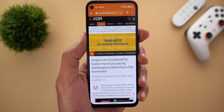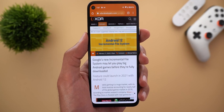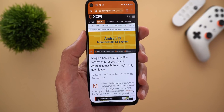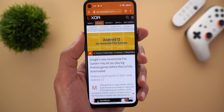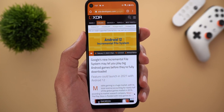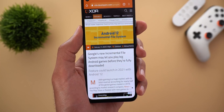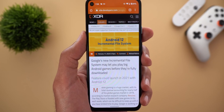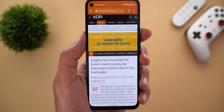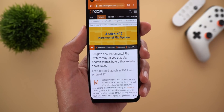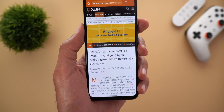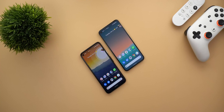Finally, Google is working on a new Incremental File System, which means you will be able to play big games before they even finish downloading — similar to what we've seen on gaming consoles like Xbox and PlayStation. This feature is currently in development and is one I personally got excited about.